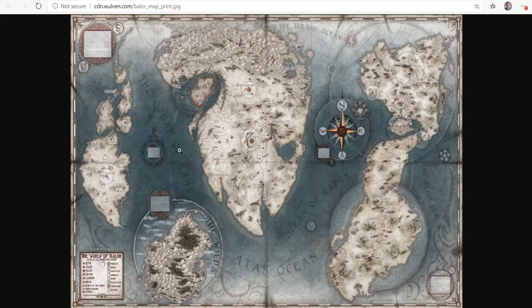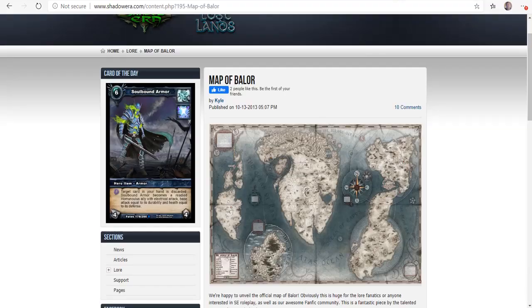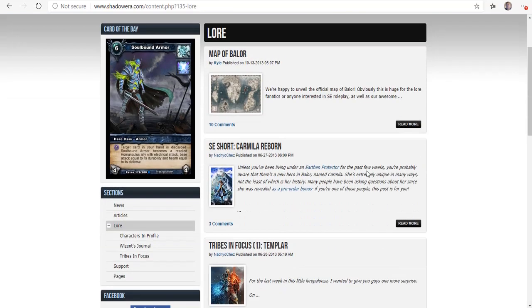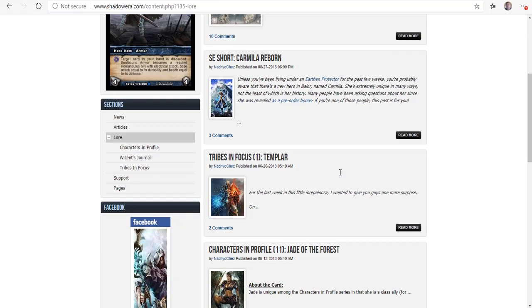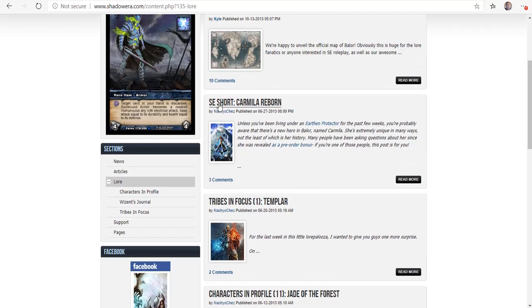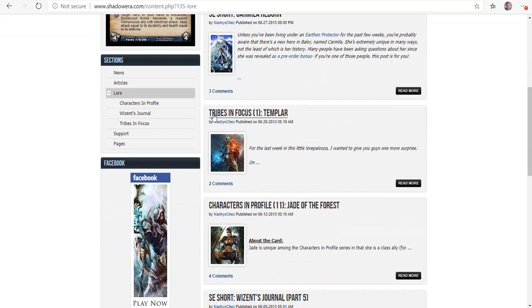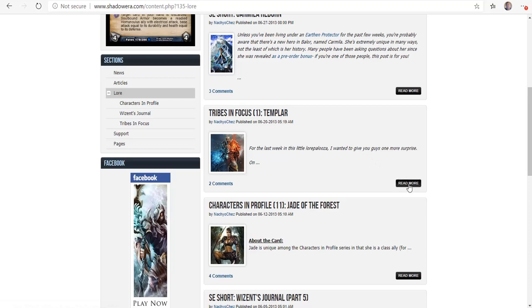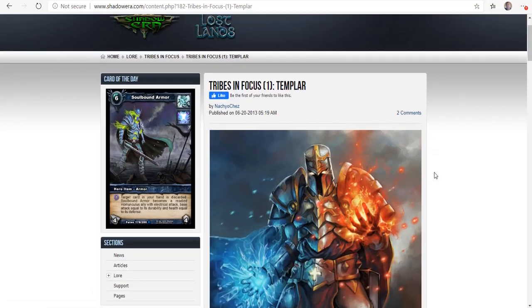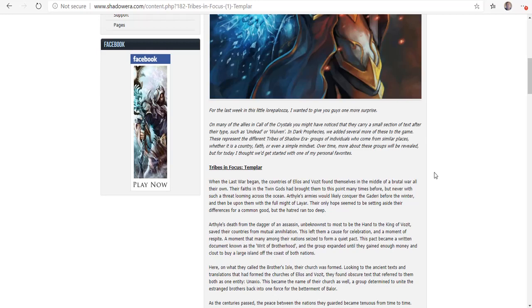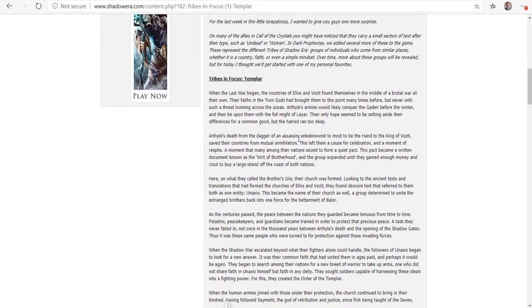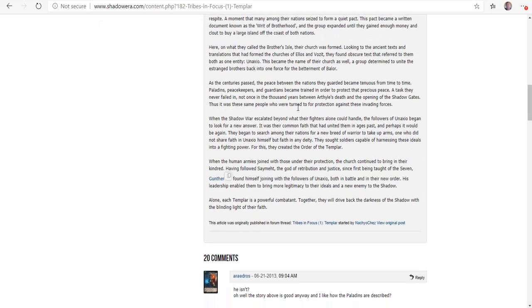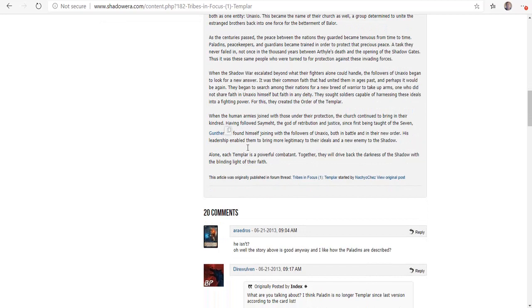If we go back to the lore, all of these are different. This one is like a story. This is some of the tribes that you can actually - if you click on read more, it tells you what the Templar tribe does. The countries of Elios and Vazit found themselves in the middle of a brutal war of their own, and their faith in the twin gods brought them to this point many times. This kind of tells you what things are.